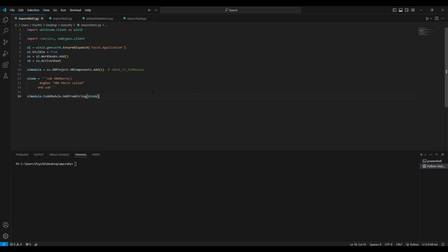Let's look at the first example. Everything that you will see in this video you will be able to find in the git repository that I will mention in the description. The first example is how to create a VBA macro using a Python file. We'll just create a simple macro that when it won't be triggered it will just show a message box with the message VBA macro called.